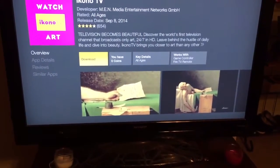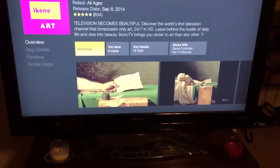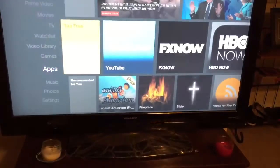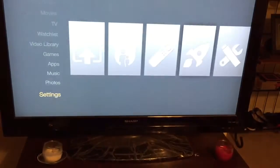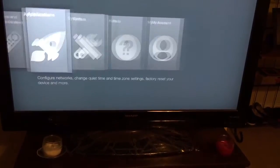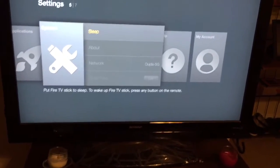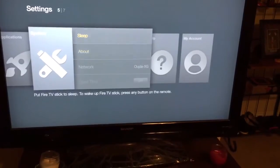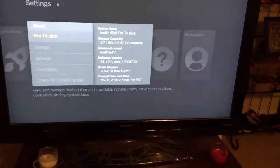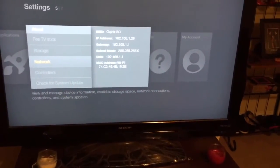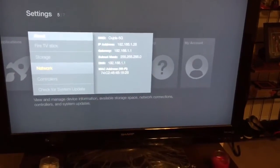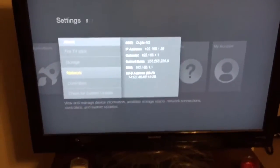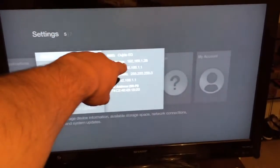Meanwhile we can go back, click on Settings, go to System, About, go to Network, and you need to note the IP address. As you can see here, my IP address is